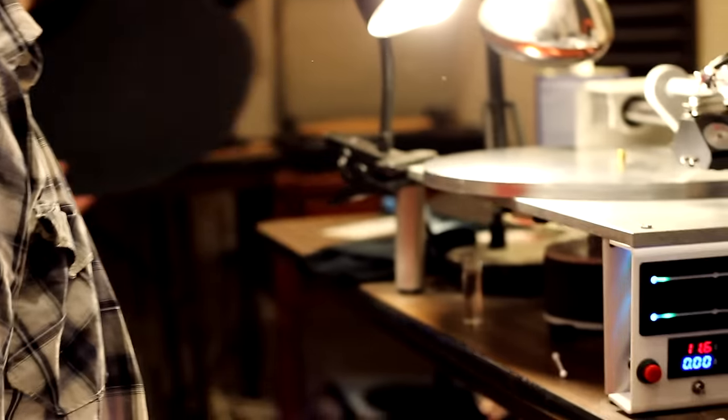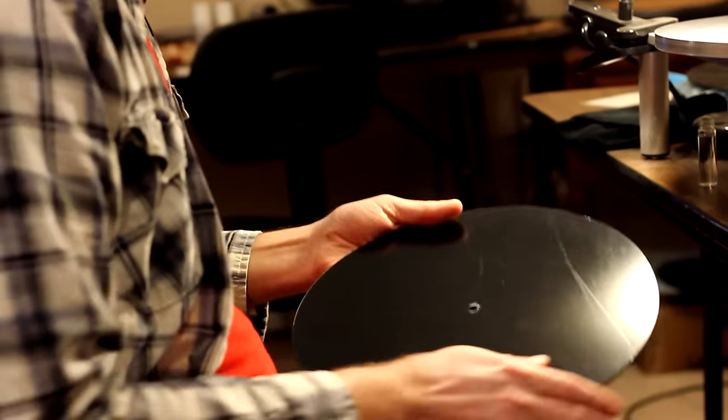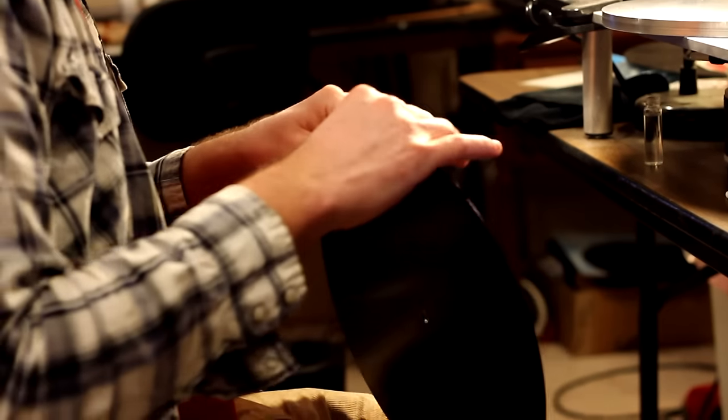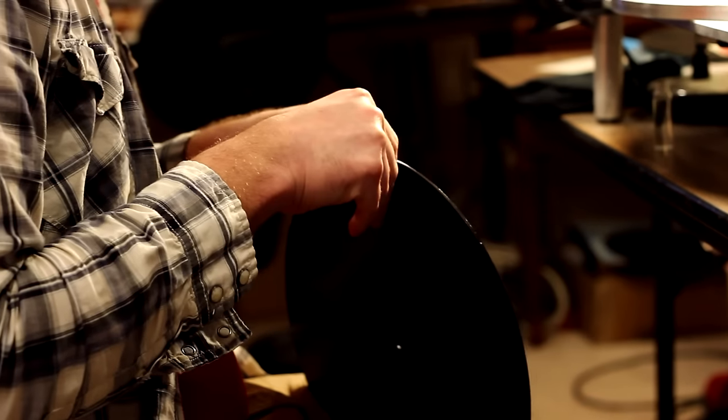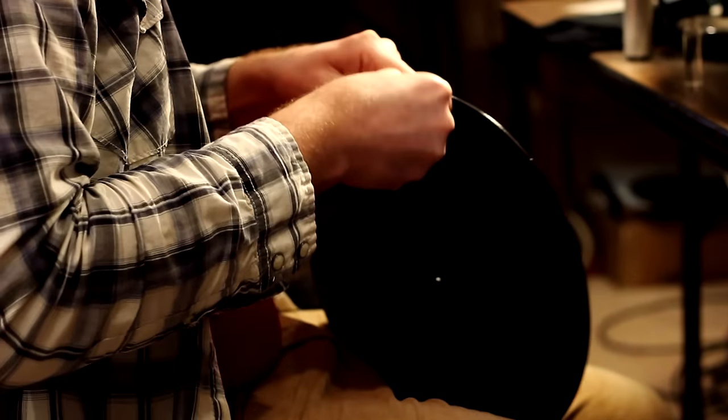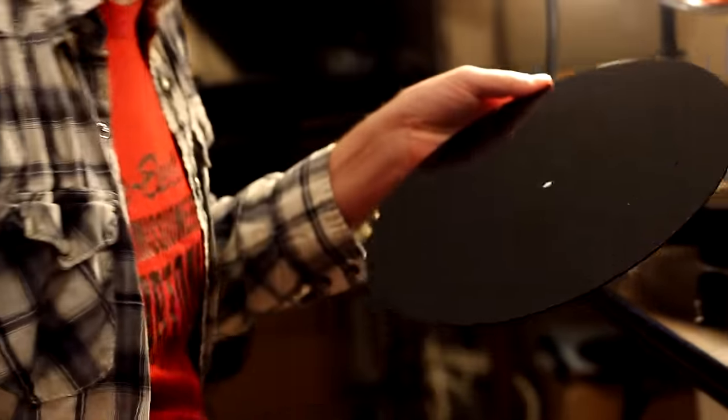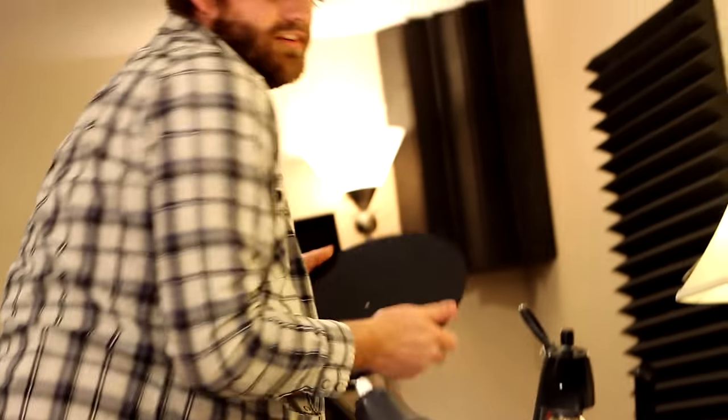Once we clean the stylus off, we're all ready to start getting the blank ready. So we first peel off the protective film that's on the blank.